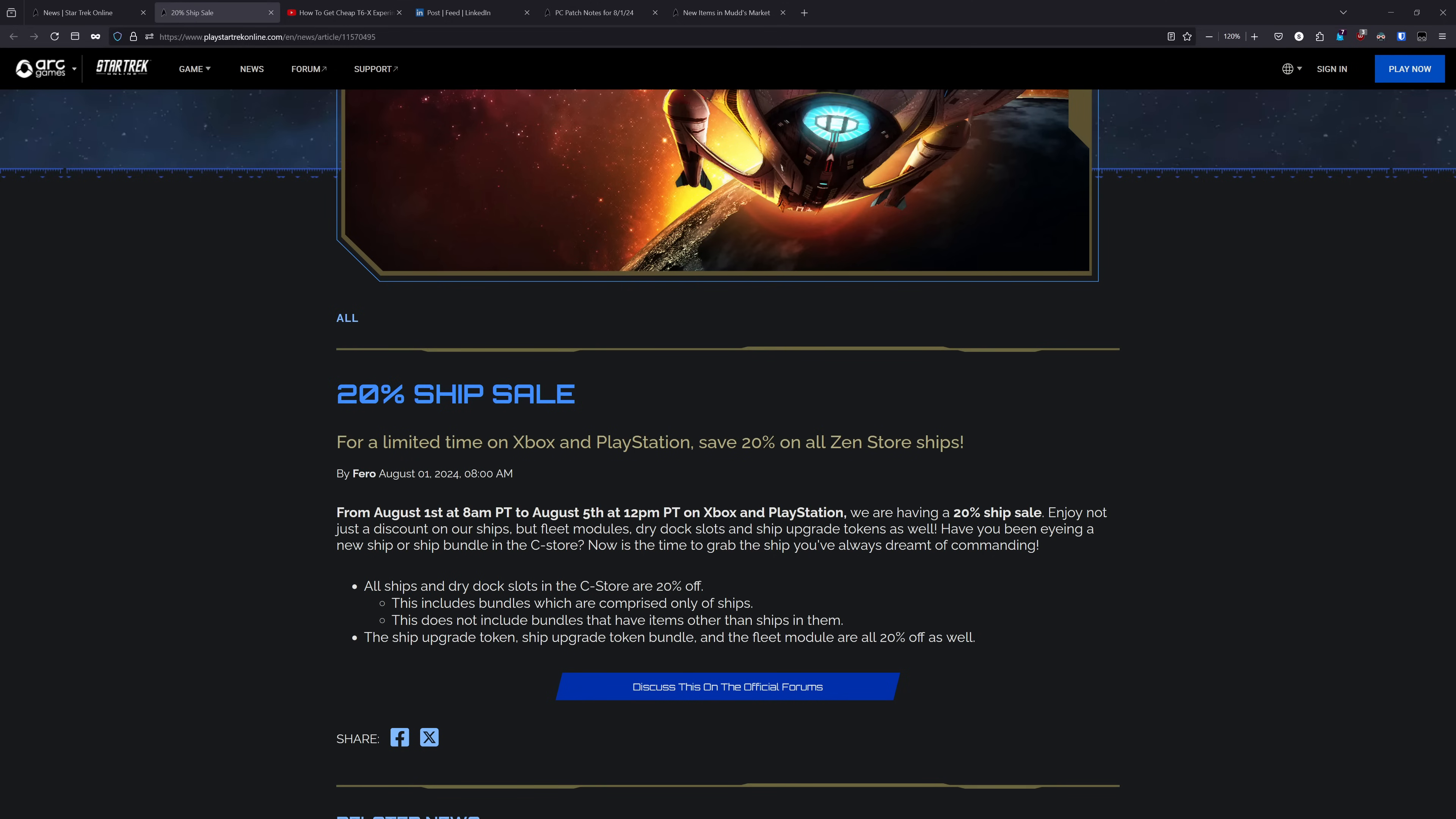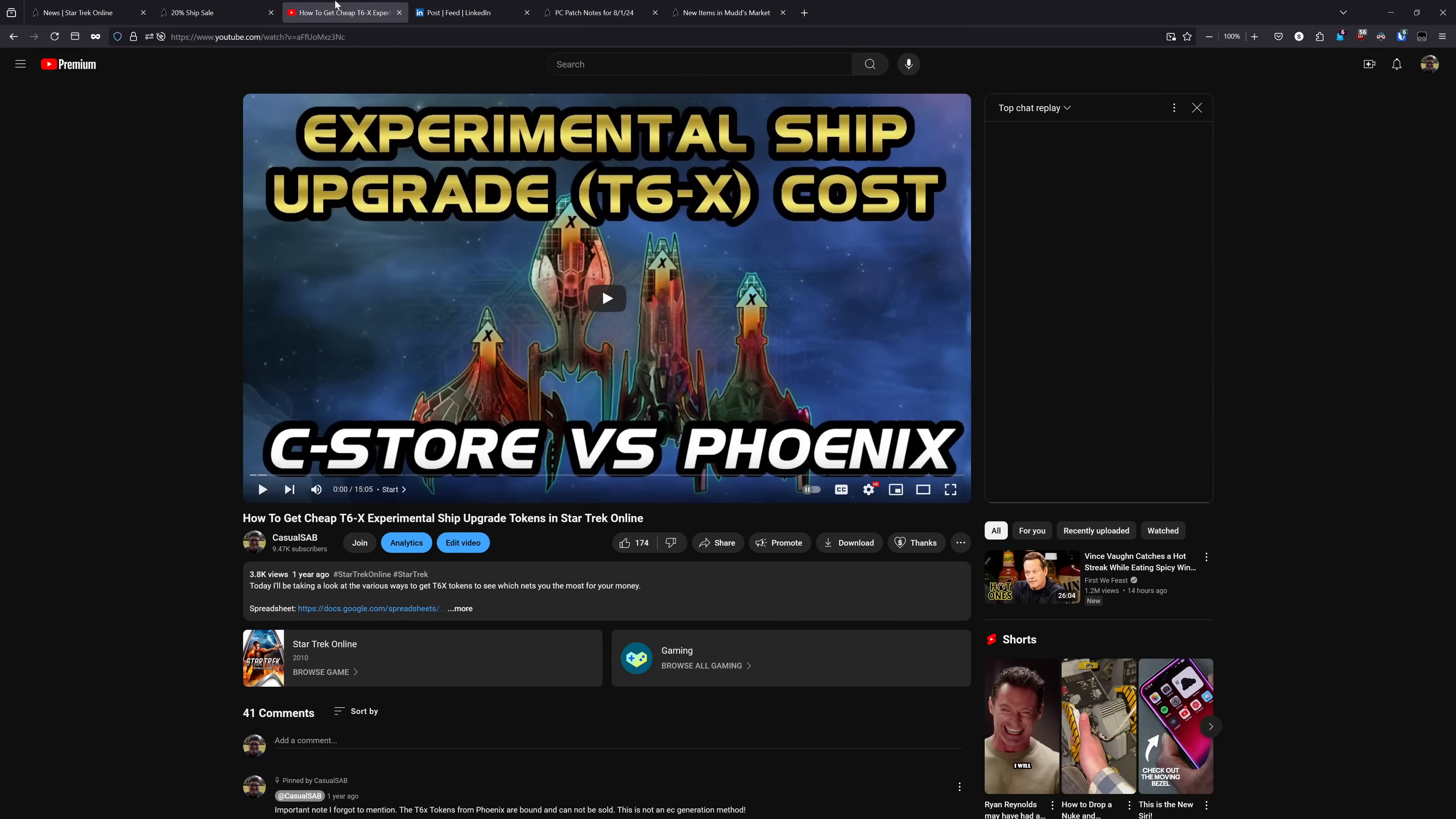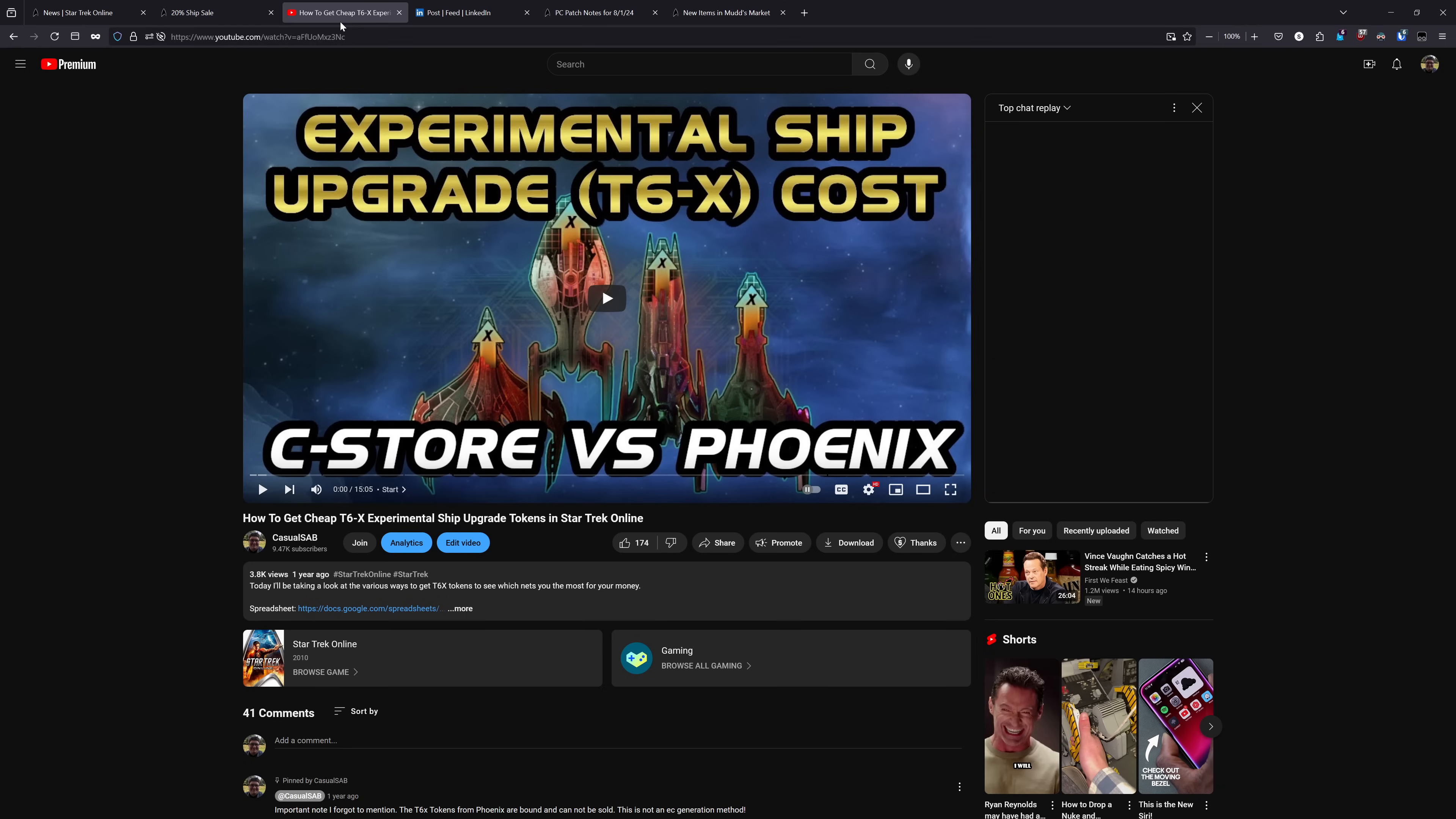And for the upgrade tokens and fleet ship modules, those are also 20% off. For the upgrade tokens, the T6X Experimentals, as I've talked about many times in the past, you can get those at a fraction of the price through the Phoenix events. The Phoenix versions, however, are bound to you, whereas the ones directly from the Zen Store are not. But I think if you're going for these upgrades and you're looking to put money in for them, you're probably wanting to use them.